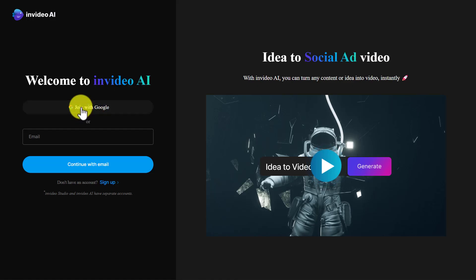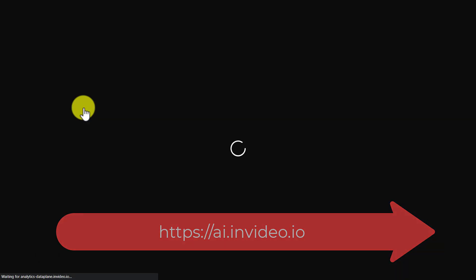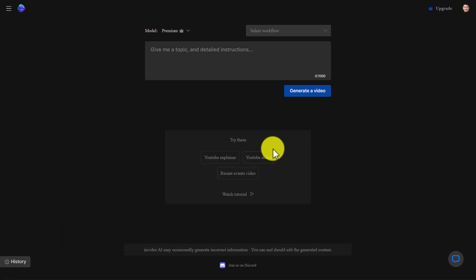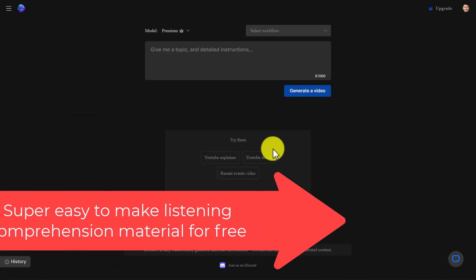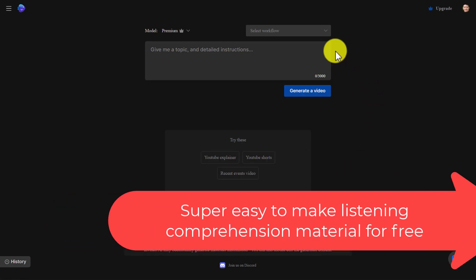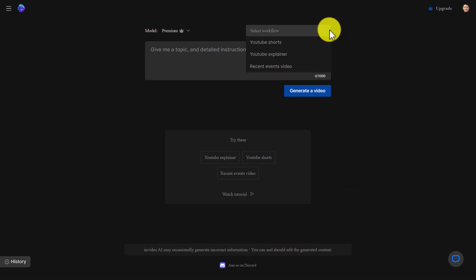I'm going to log in with my Google account by clicking here. I've already been working with this technology quite extensively — we've made about 10 different videos in total. What this is really good for — and what I want to concentrate on — is getting it to make listening comprehension material we can use with our students. On the opening page, you choose the workflow, and I always say just choose 'recent YouTube explainer.'